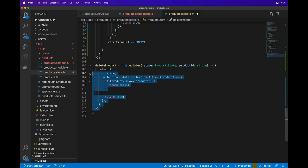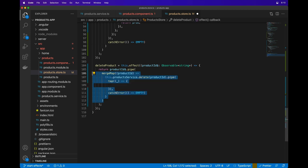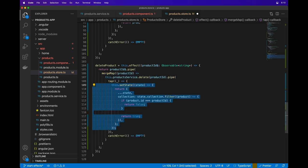For deleteProduct, we'll define an effect that uses an observable of a string and this time use the mergeMap operator to process each request independently.